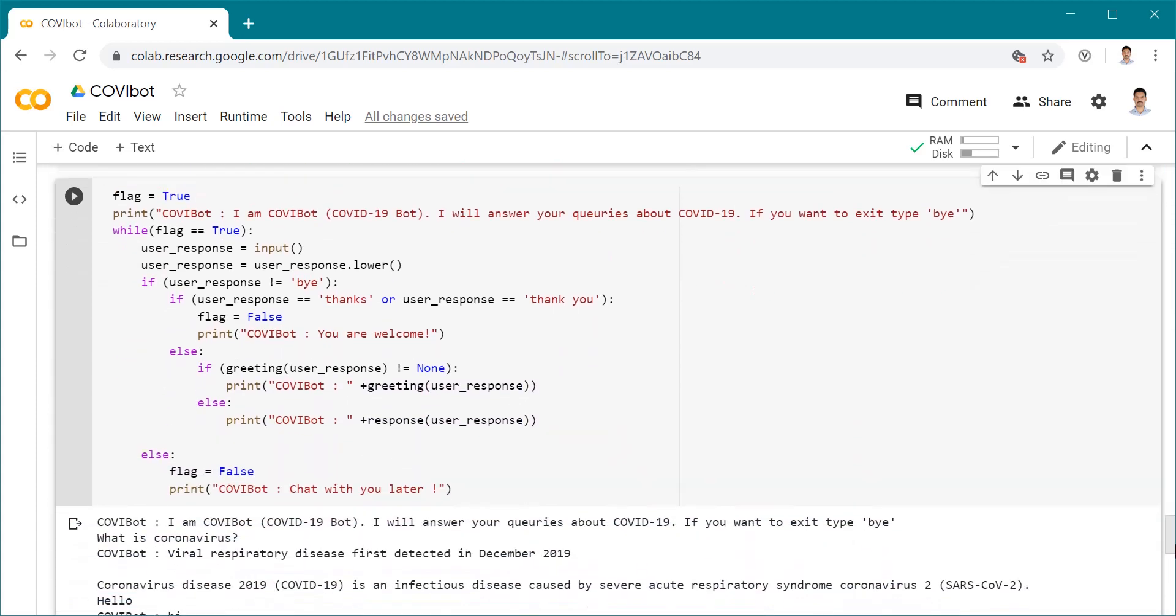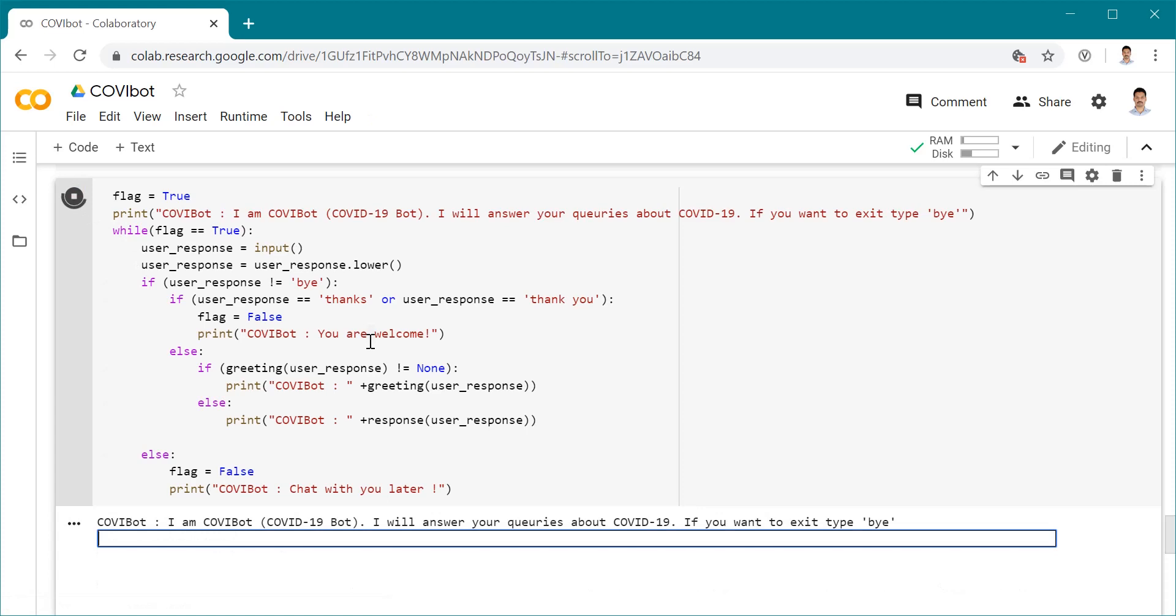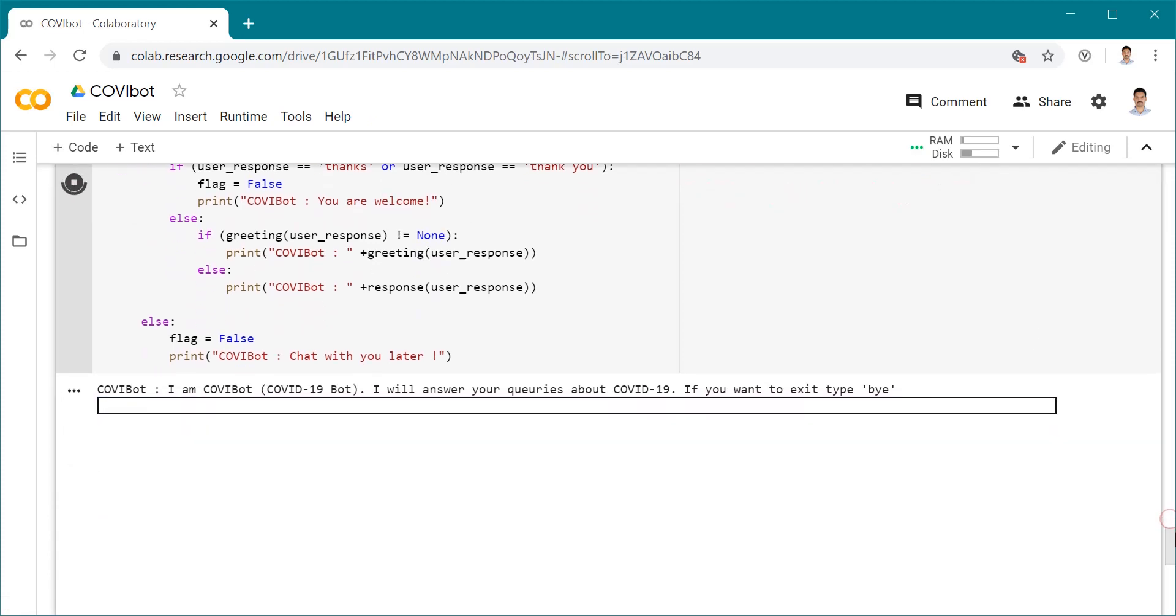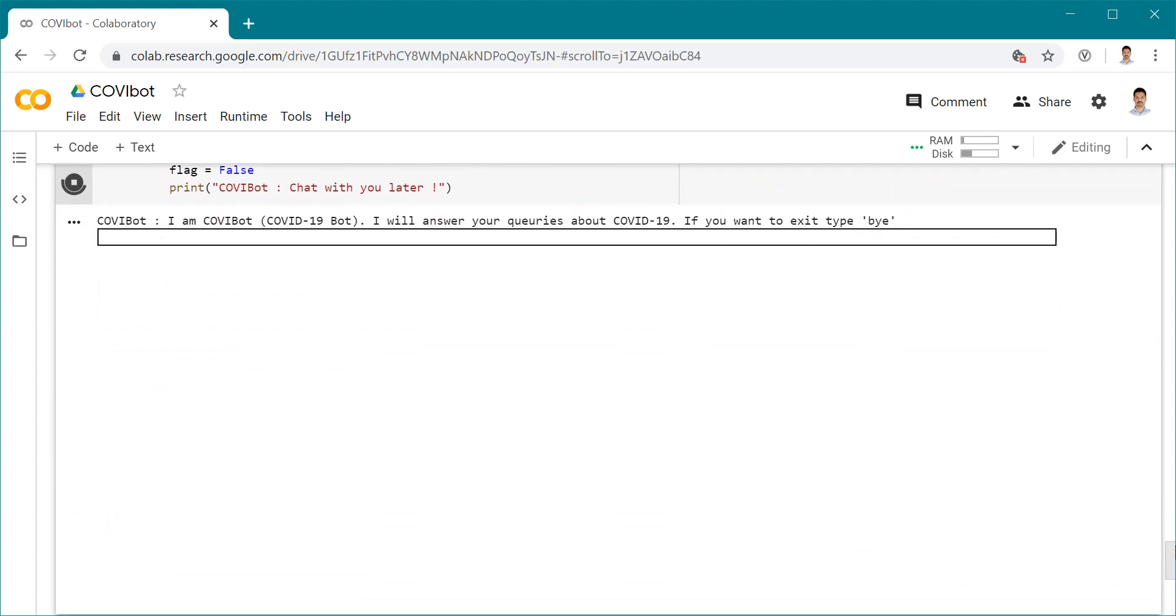Let's see how it's going to work. I'm running this code in Google Colab. You can see Coviboot - that's my code word. I'm the Coviboot COVID-19 bot. I will answer your queries about COVID-19. If you want to exit, type 'bye'. Let's say hello to Coviboot.